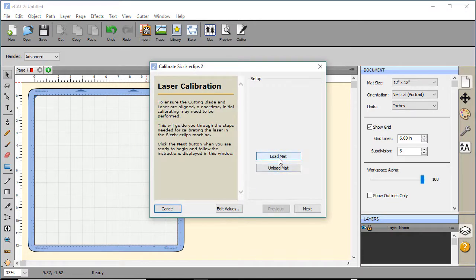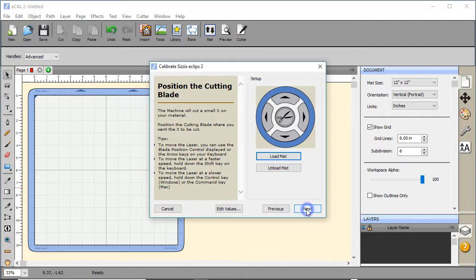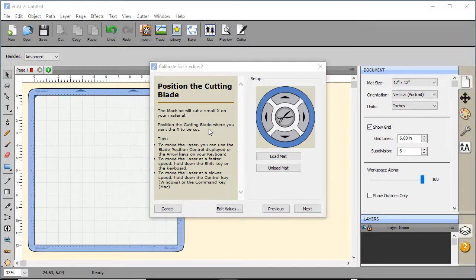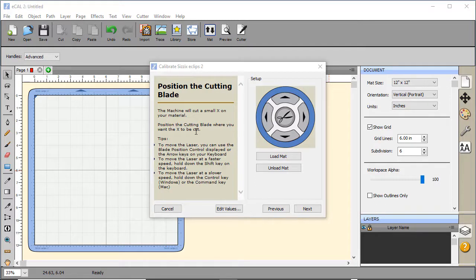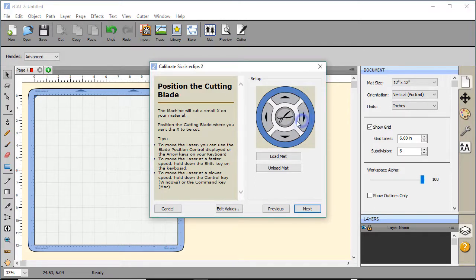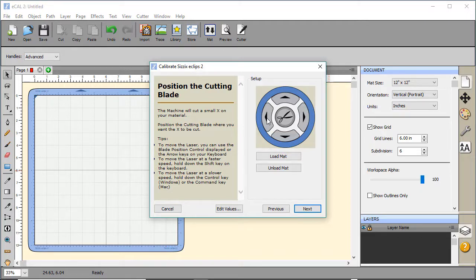We'll want to load the mat with a little piece of paper. Once the mat is loaded, go ahead and click Next. Now we need to position the blade so you can cut an X. You can either arrow on the screen, which goes a little ways, or you can shift arrow on the keyboard up or down or right or left. Once you get it placed on the paper that you want it, go ahead and click on Next.